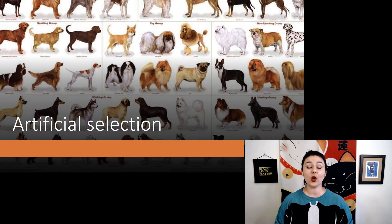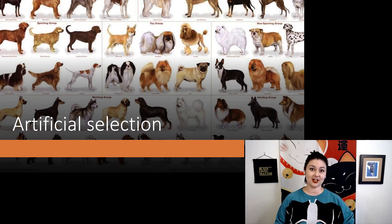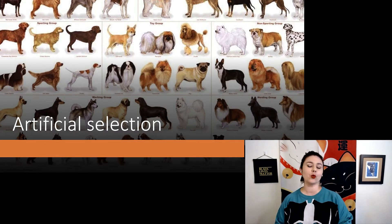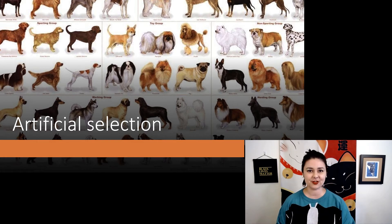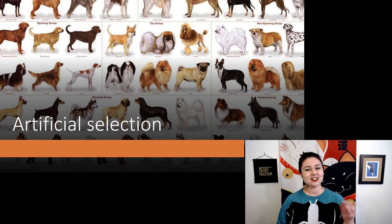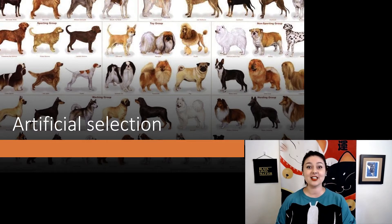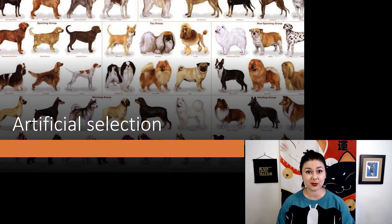Artificial selection is when we, humans, are the selective factor, where we are choosing for different phenotypes or different features in different plants and animals. We've been doing this for thousands of years. Dogs are probably the most easy to understand, because just think of how many different dog breeds there are out there.